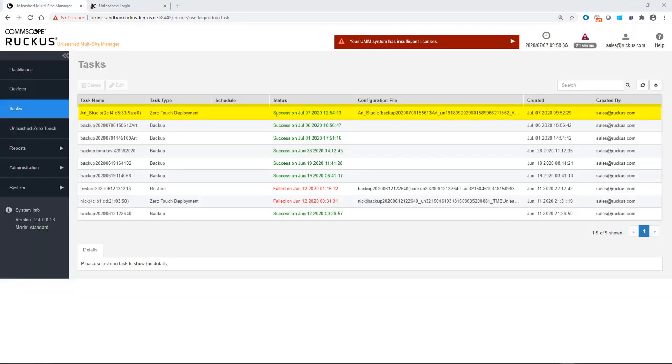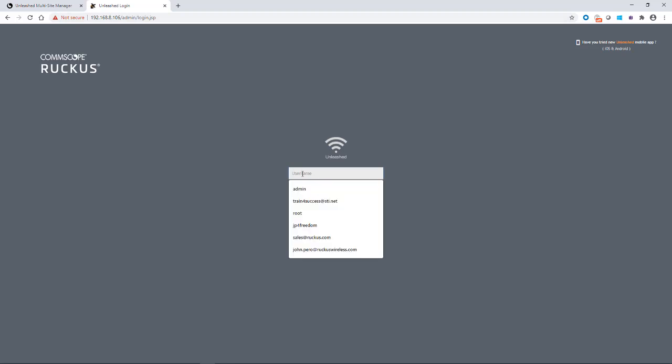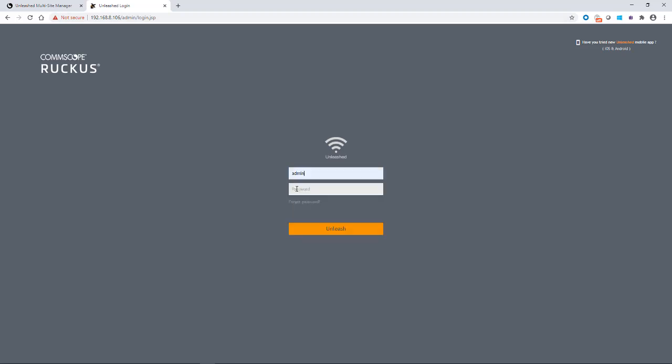And after a few minutes, you'll get the status that says success. So that was a successful deployment. And then back on the Unleashed, it'll reboot. And then you log in to that IP address again of your master AP. And then you would type your admin login and password that'll take you into it.